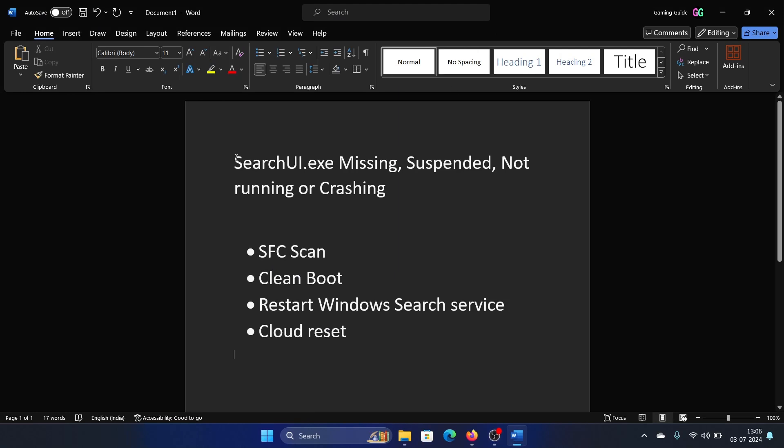Hey friends, if you encounter the issue where SearchUI.exe is missing, suspended, not running, or crashing - basically Windows search is not working - then please watch this video. Now I'll tell you something in advance before you start with the solutions.